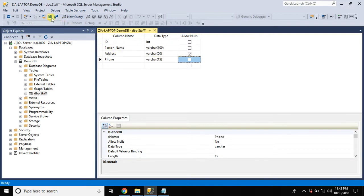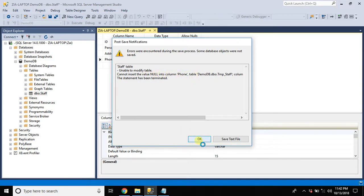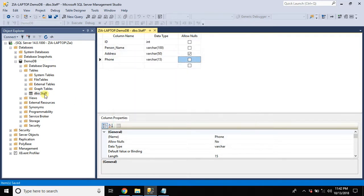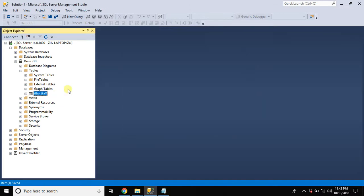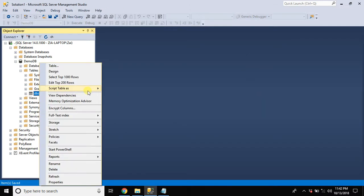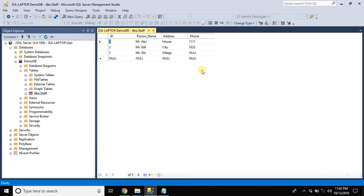Let's hit save. We are given an error here. Why? Because it's saying cannot insert null value into column phone number. The reason behind is we already have a row with null value over here.